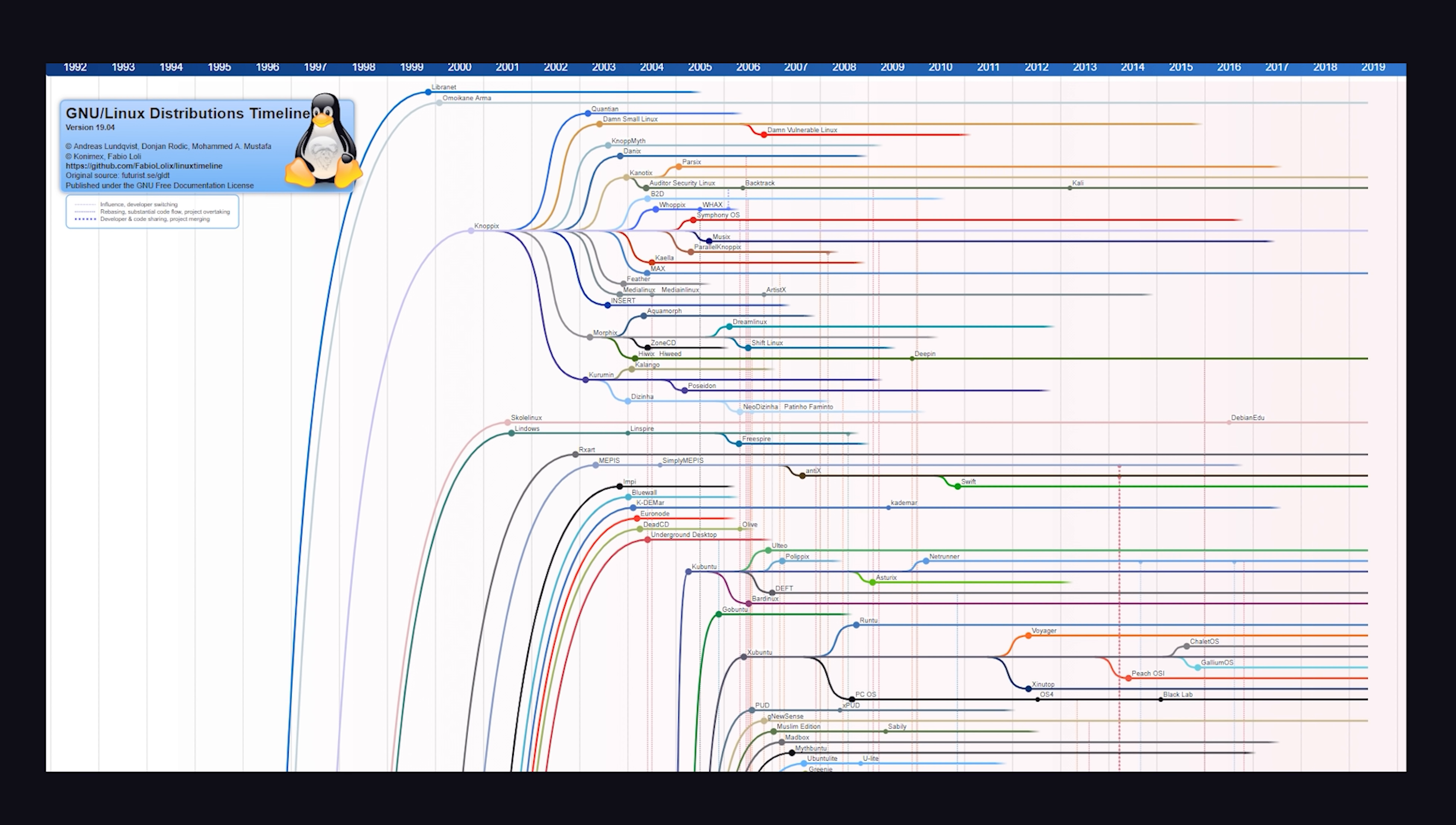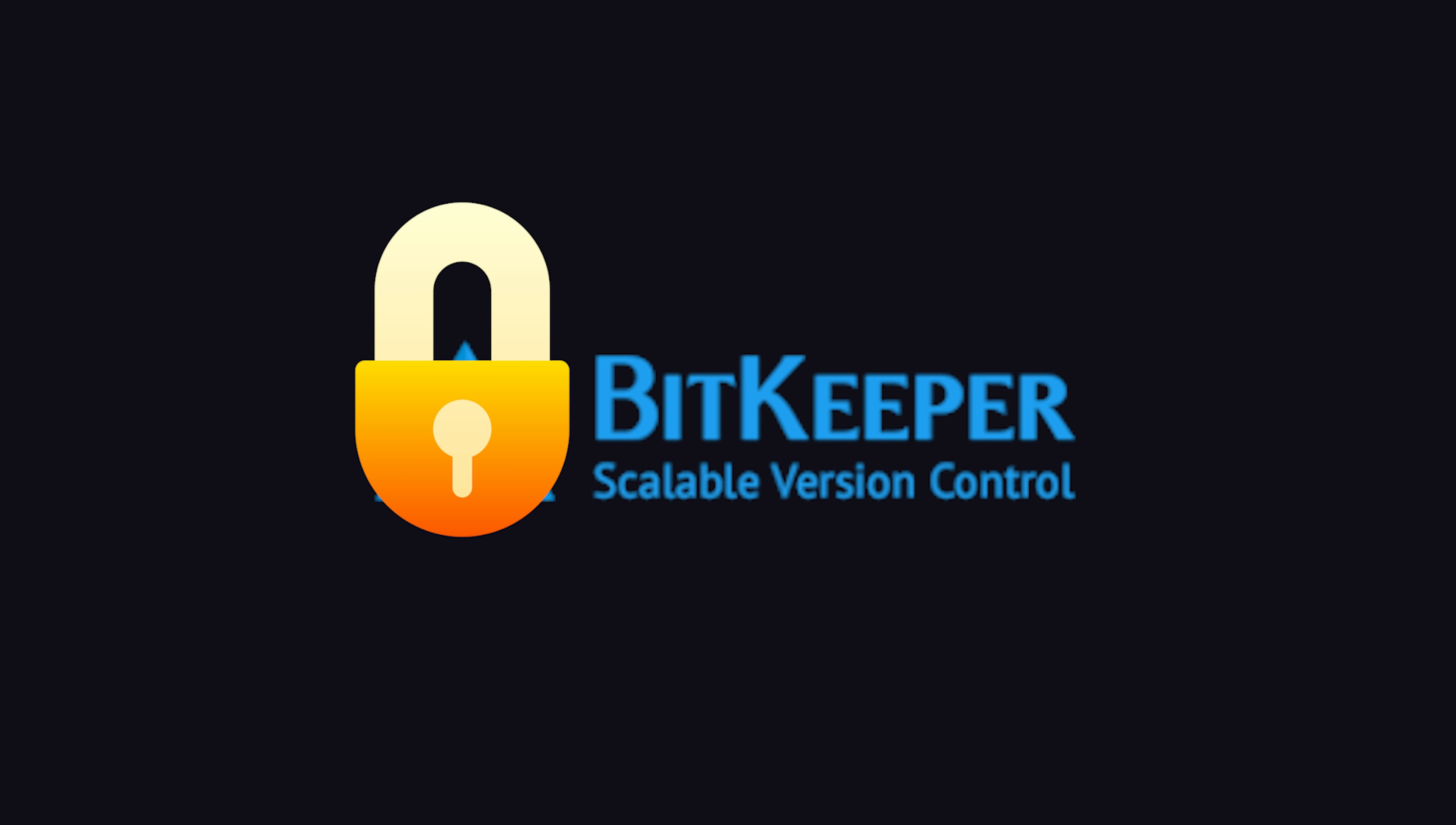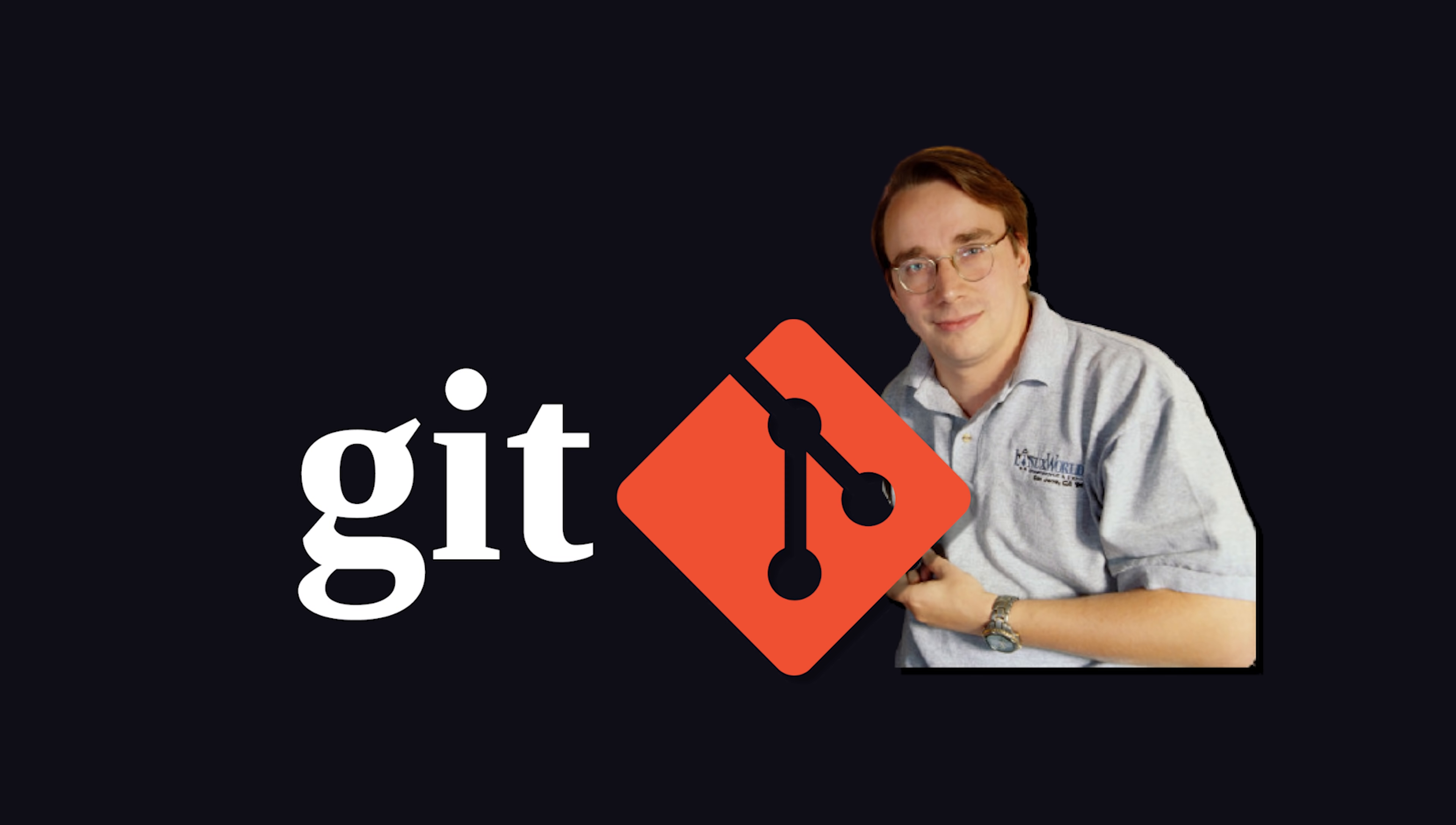Oh, and there's one random thing I almost forgot. Back in 2005, the source code for Linux was managed under a version control system called BitKeeper. That was controversial, though, because it's proprietary software. So Linus Torvalds did what any legend would do, and he created Git.